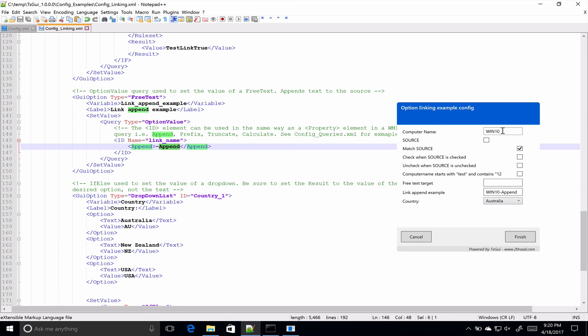So, hopefully that covers everything you need to know about option linking and conditional logic. If you have any questions, issues, bug reports, etc. As usual, please get in touch via the 20Road.com website. Thanks very much.